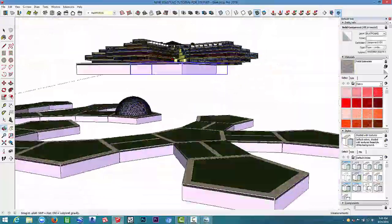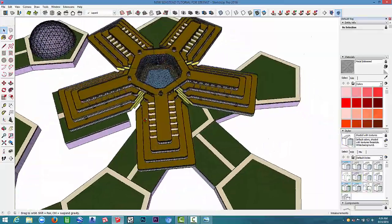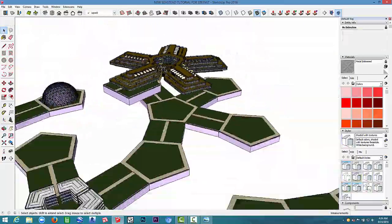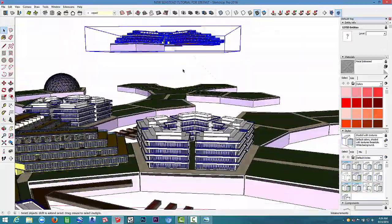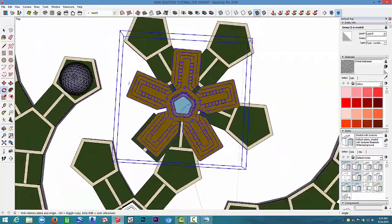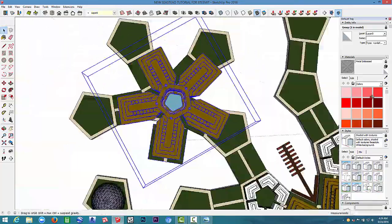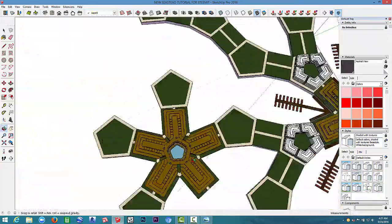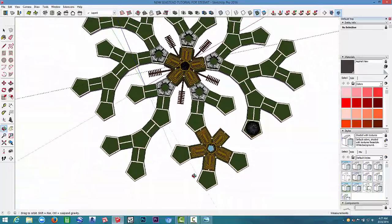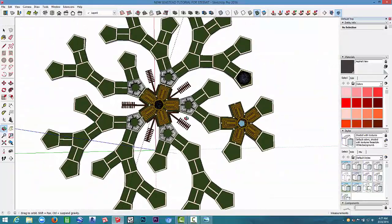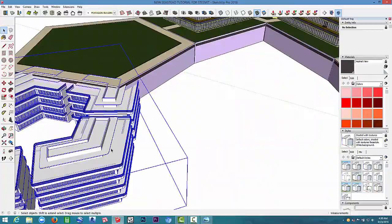A lot of times before you bring the model into Lumion, sometimes you've got to bring it in once or twice before you get a real feel for the model and what you want to include. So what I'm doing here is I'm bringing in another piece of the model and putting it on top of the platforms before I bring it into Lumion.